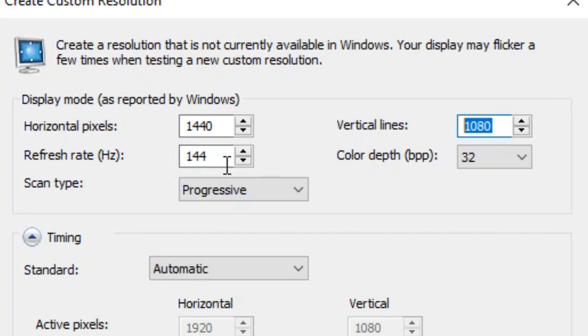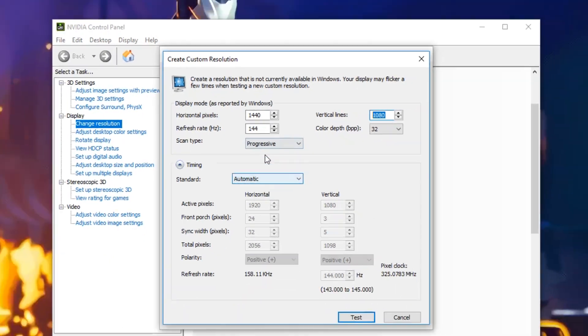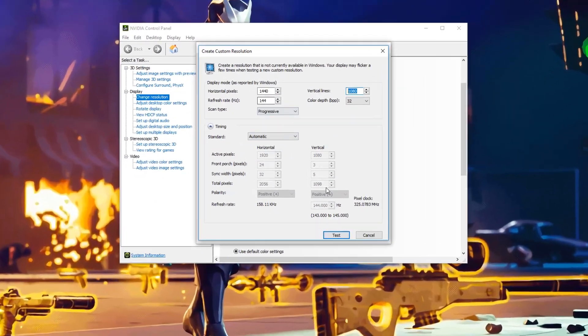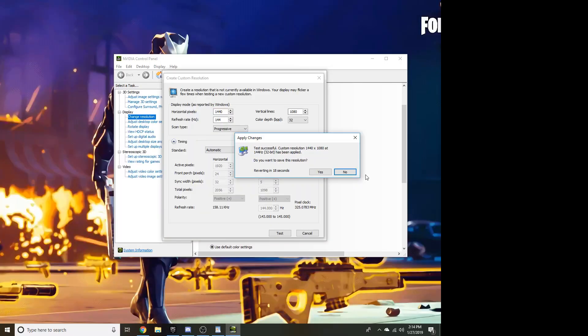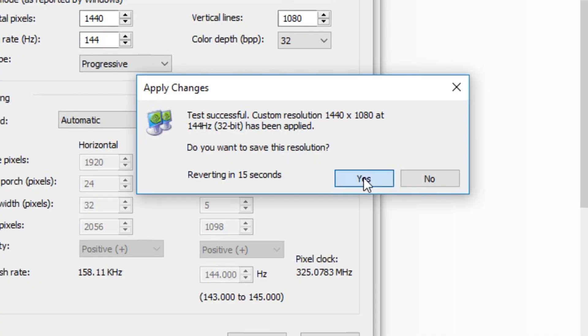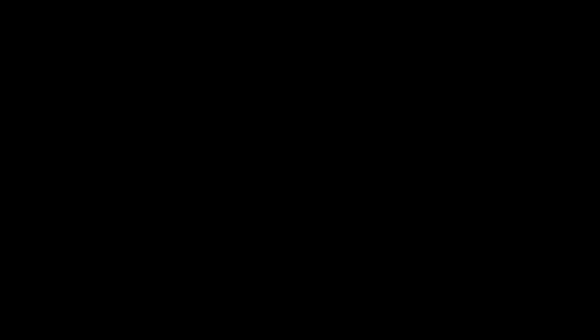Go ahead and click test, should go black for a second here. Perfect, it's not gonna look the prettiest, you can click yes on this. I'll stretch the resolution for you guys in the recording so you know what I'm looking at on my desktop.